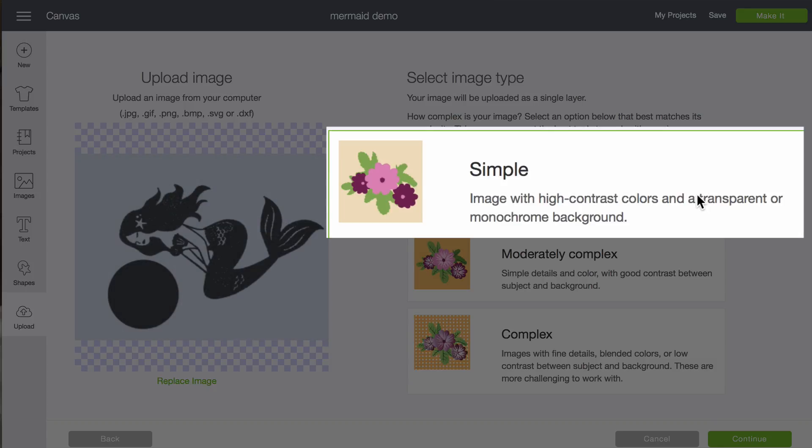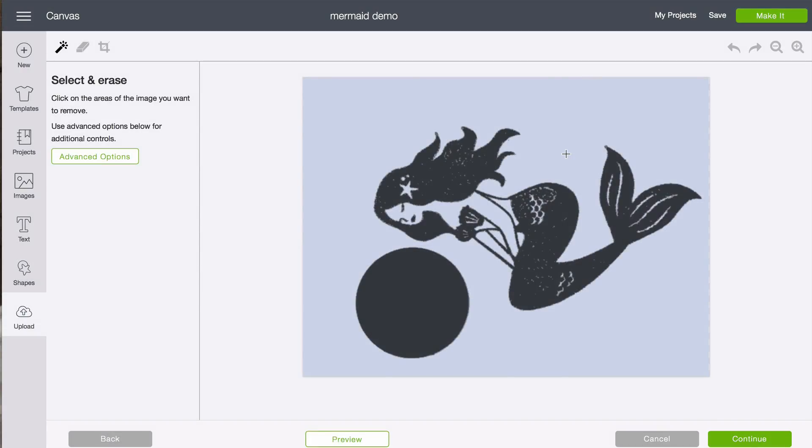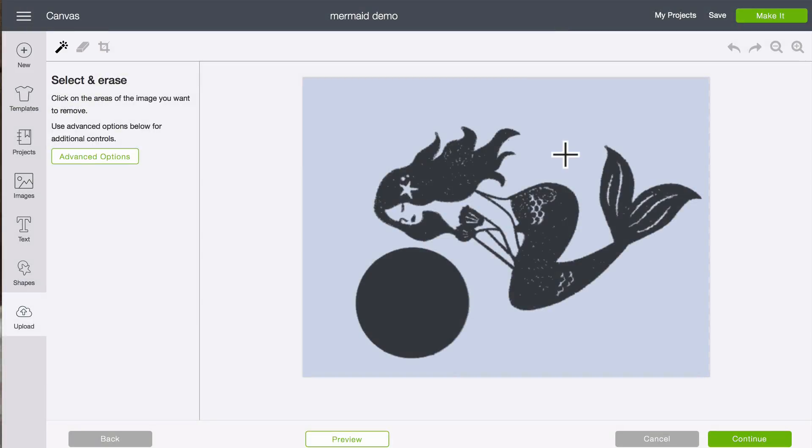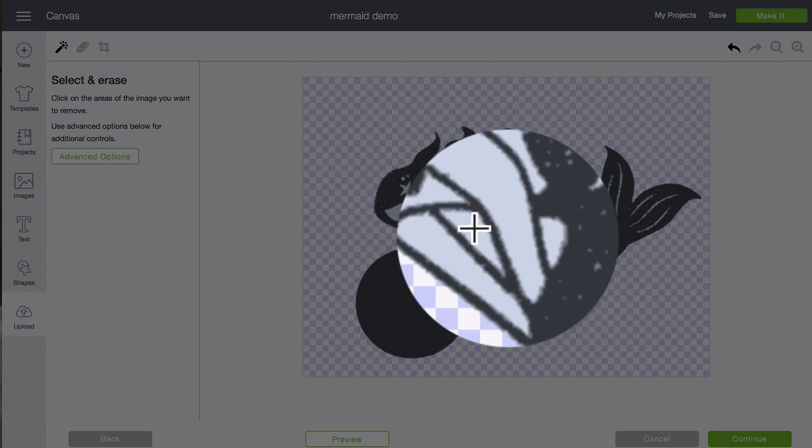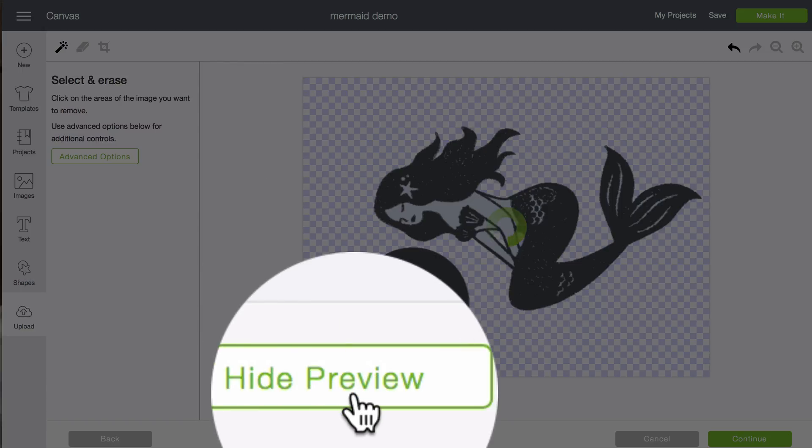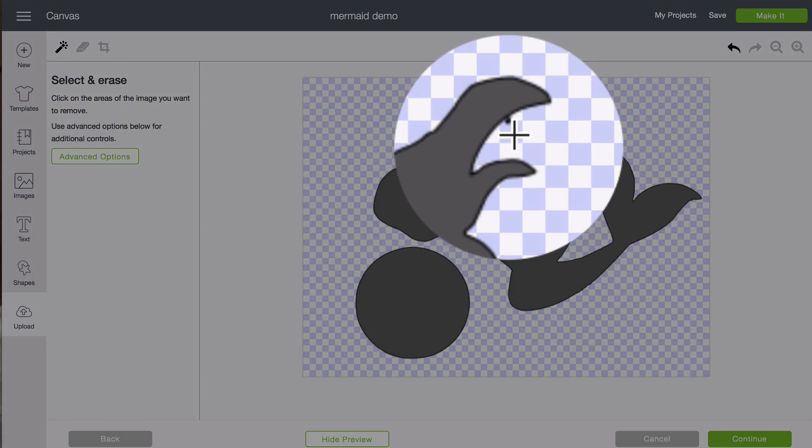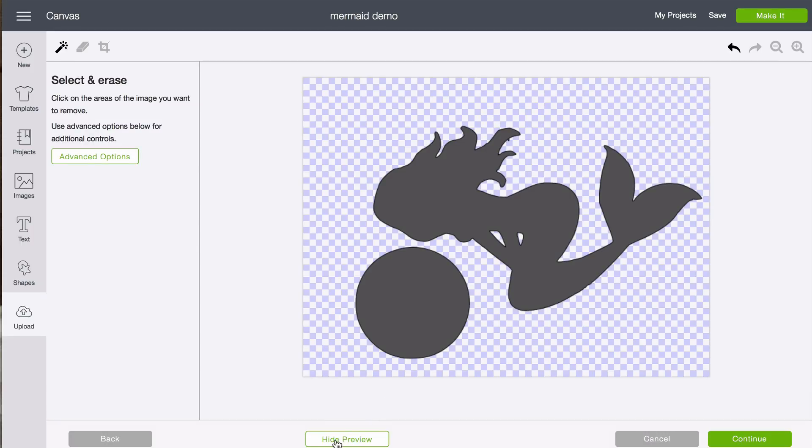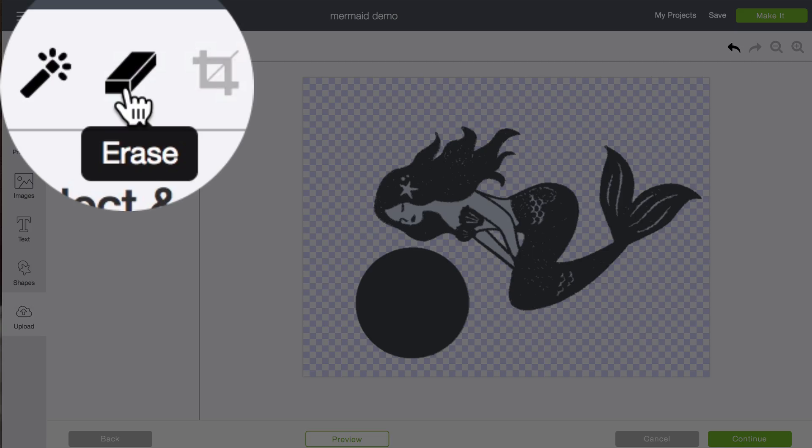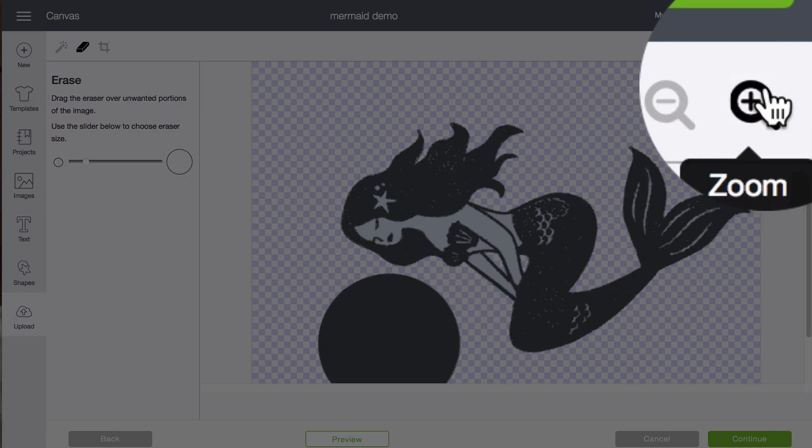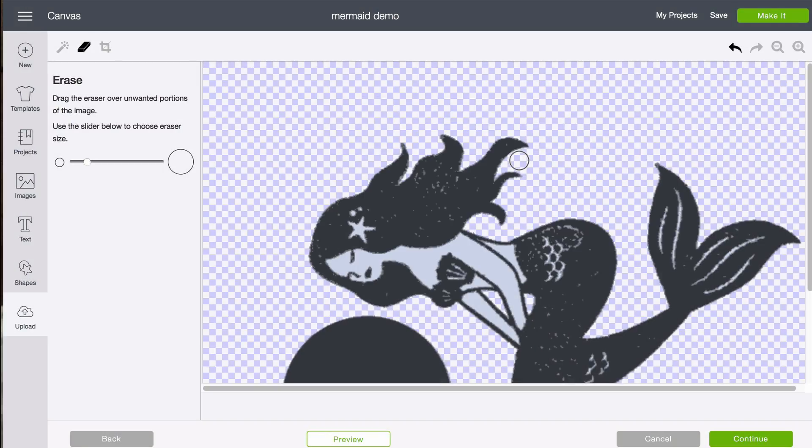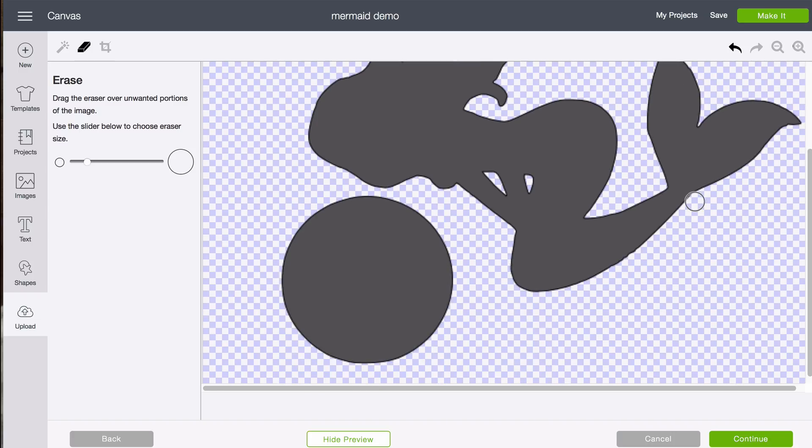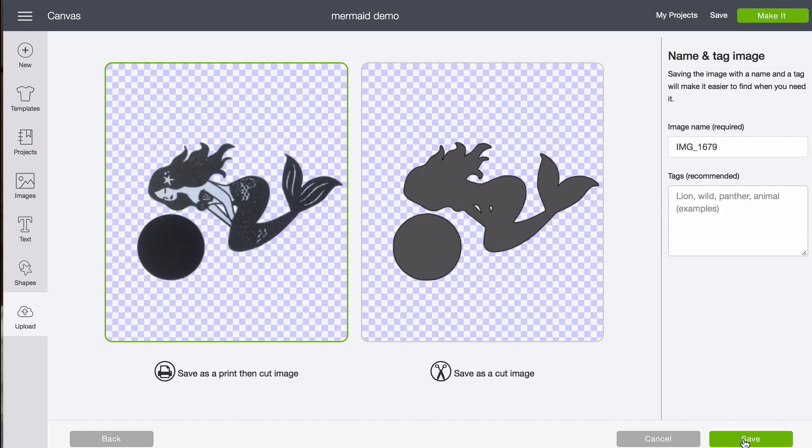Now we're going to click simple and click continue. With the magic wand tool selected which is the default we're going to click outside of the mermaid and we're going to click these two inside pieces. And we're going to check the preview. I see one little place here I don't like. So I'm going to go in and get that with the eraser. I'm going to zoom in. I can just barely see it. I'm going to take that out. Click preview. That's got it. Everything else looks good.